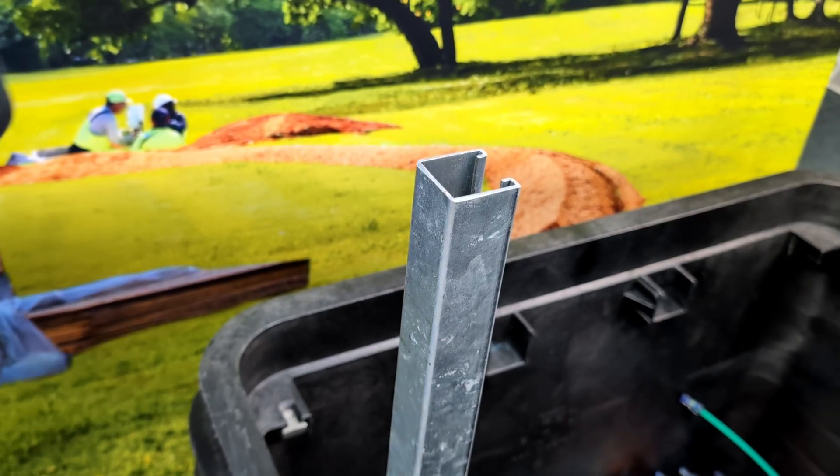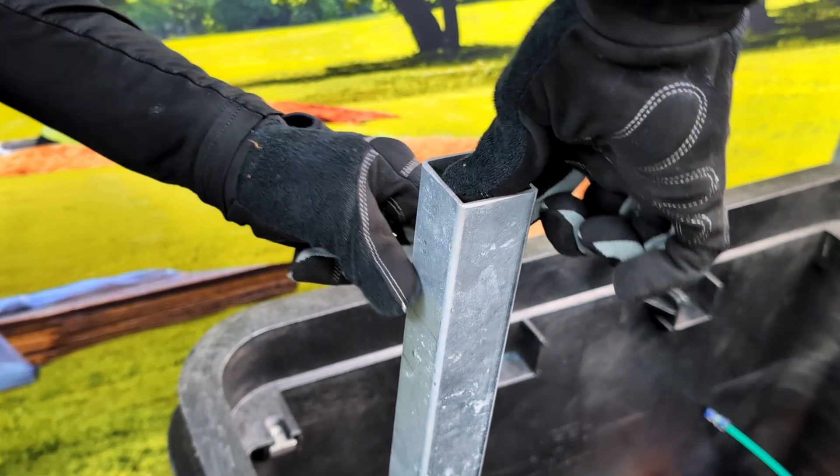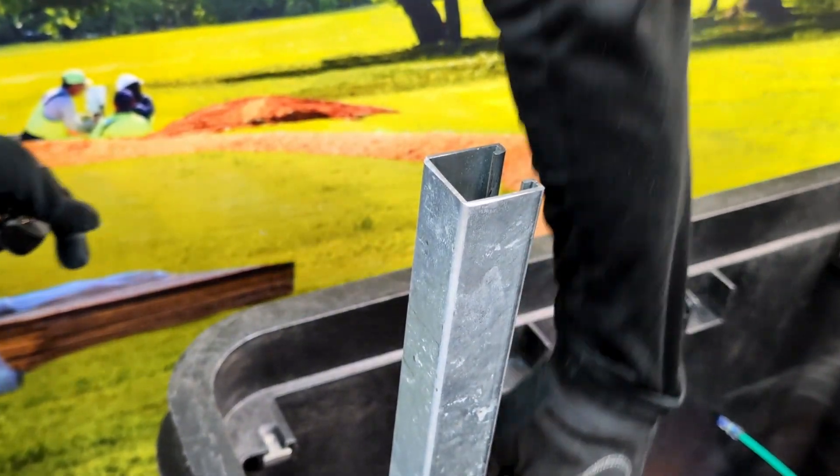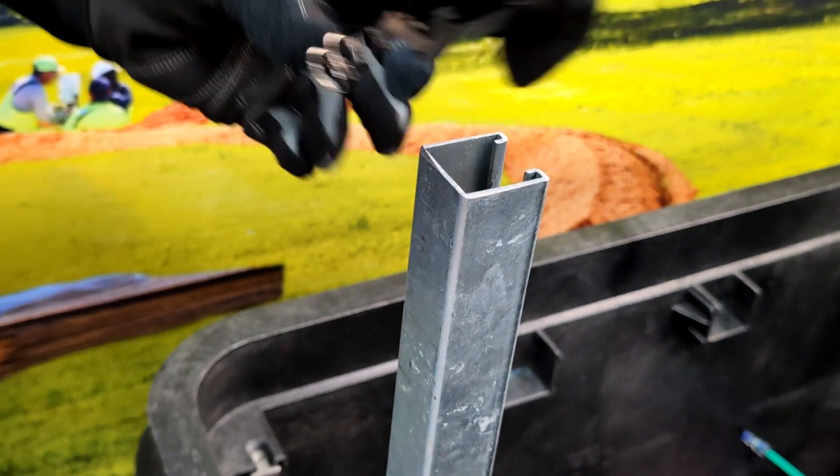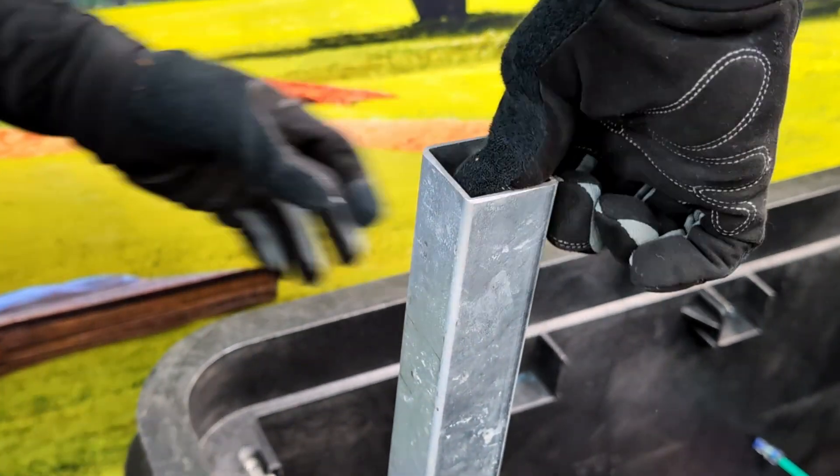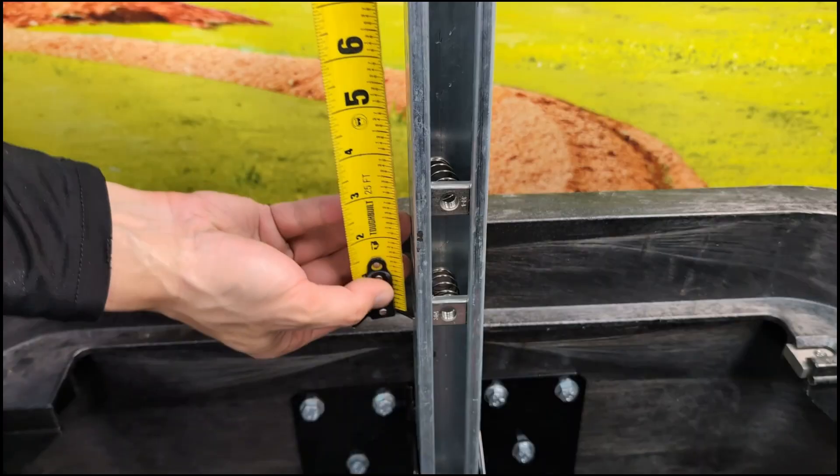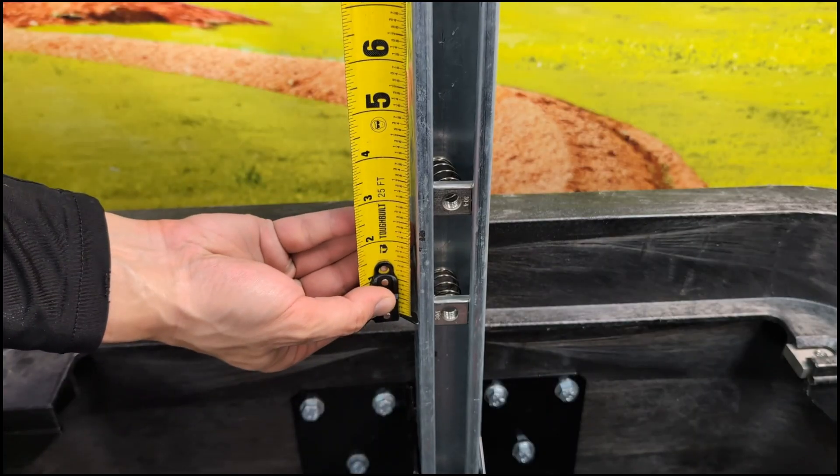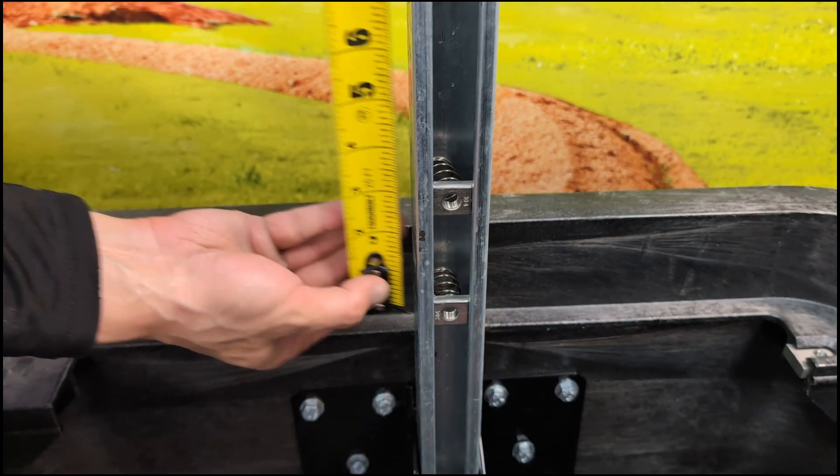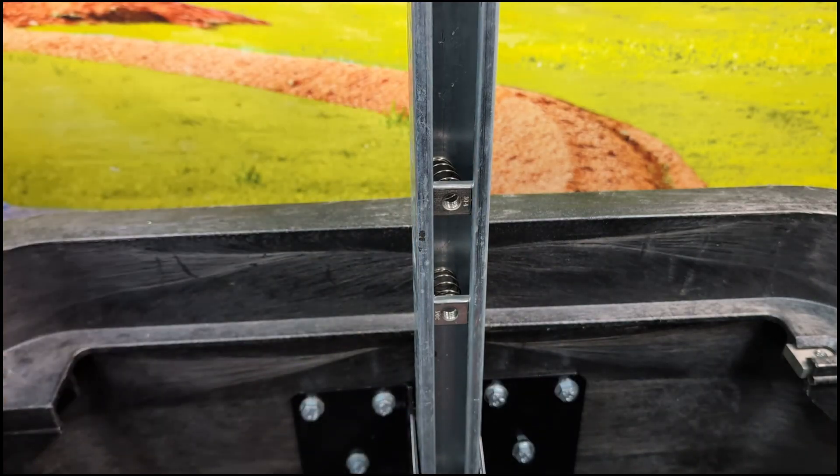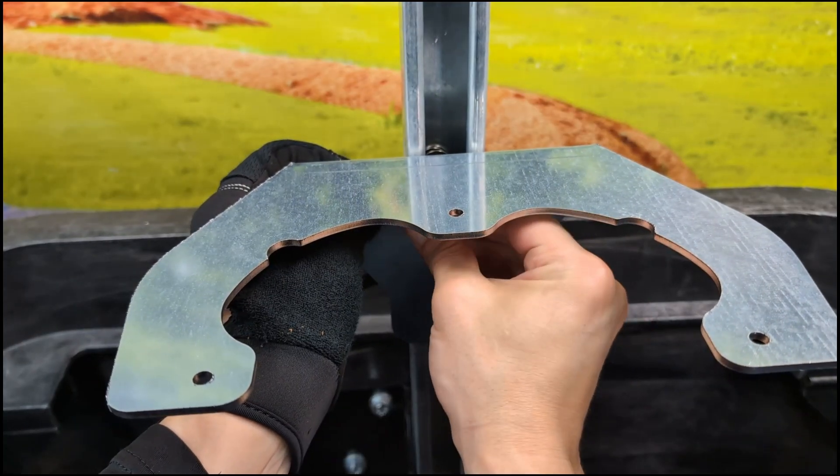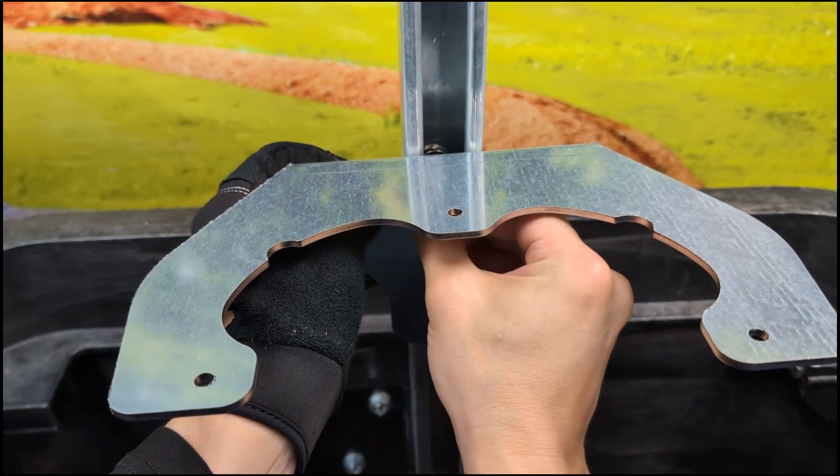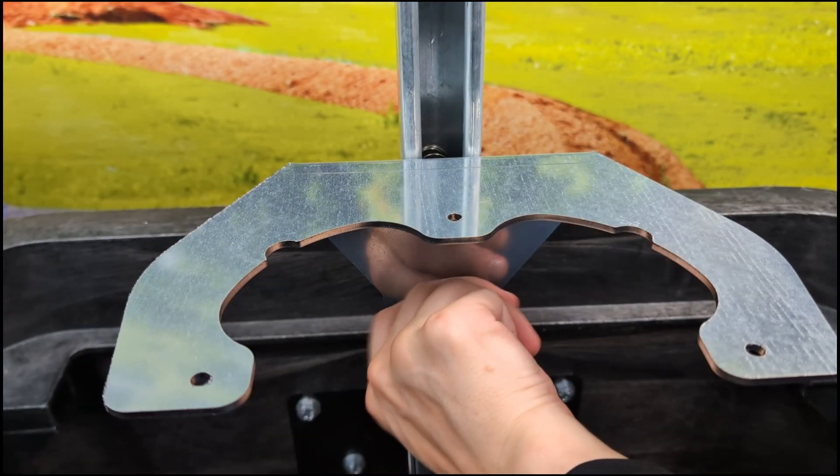Slide the two spring nuts down the u-channel to the desired height. Be aware that once the FDH is mounted, it must clear the opposing side when lowered. The spring nuts should be about two inches apart. Secure the FDH bracket to the swing arm and tighten with a half inch socket.